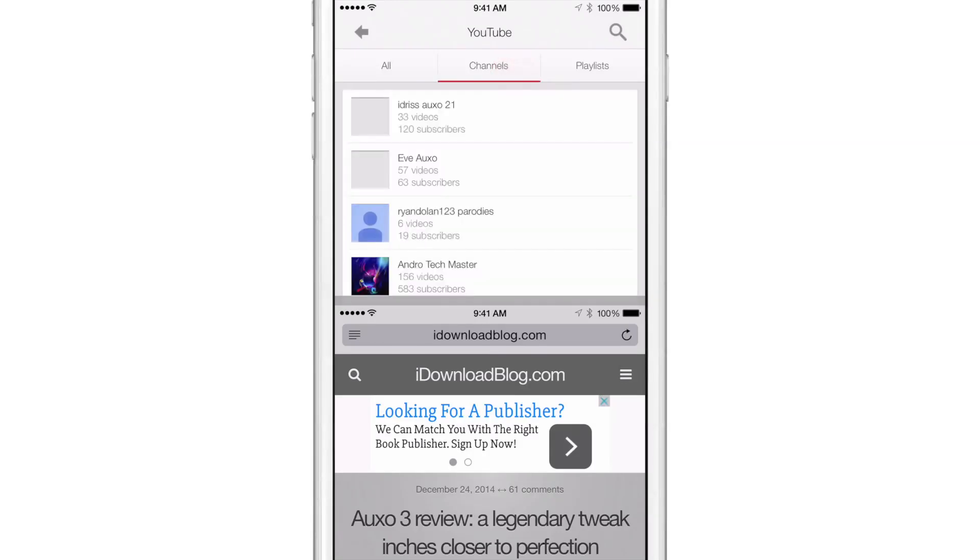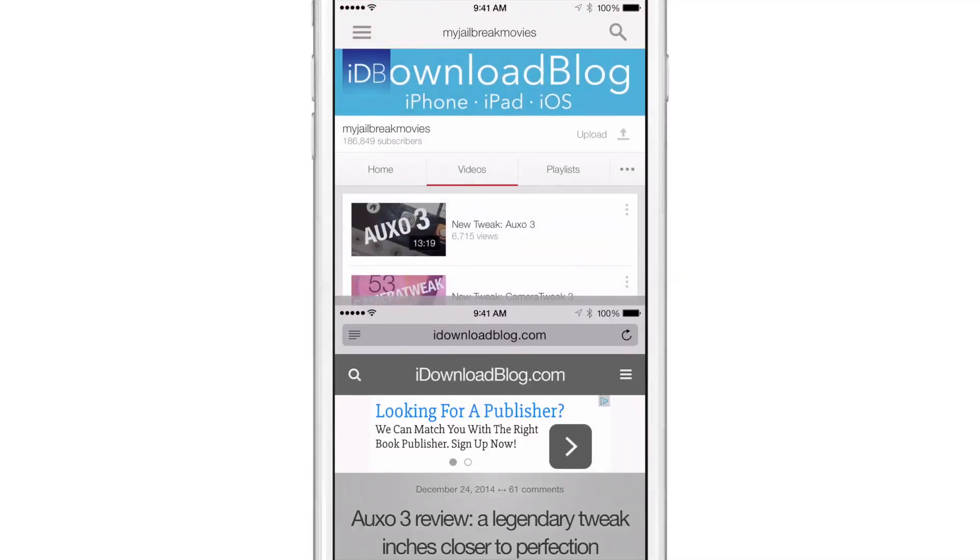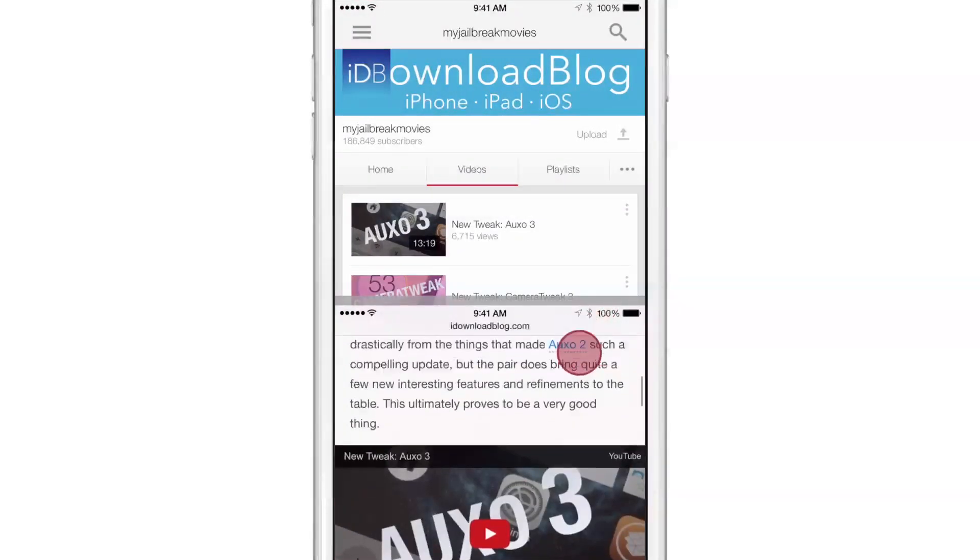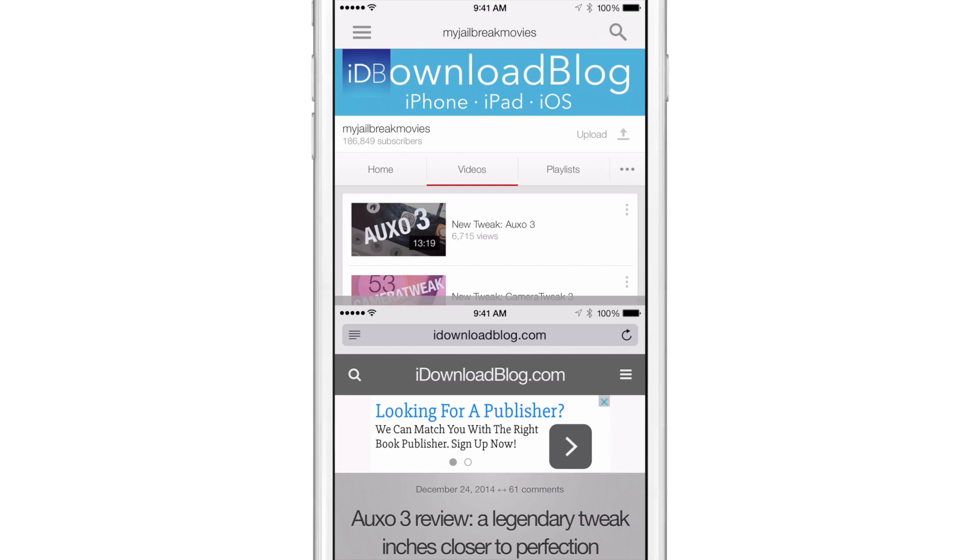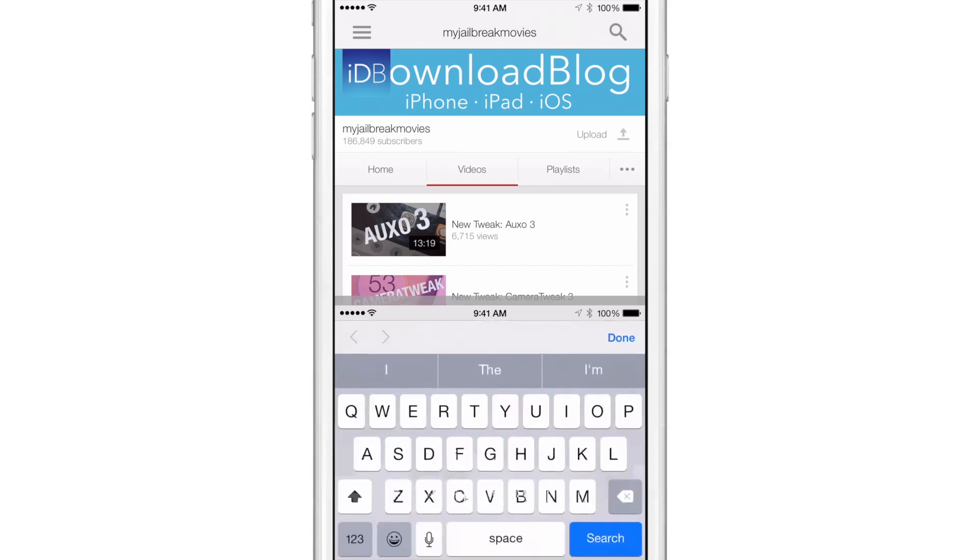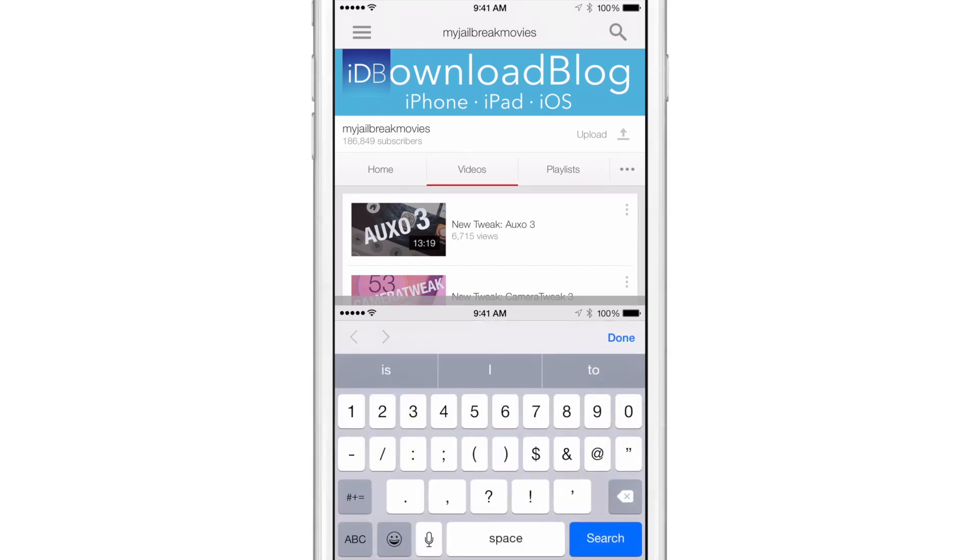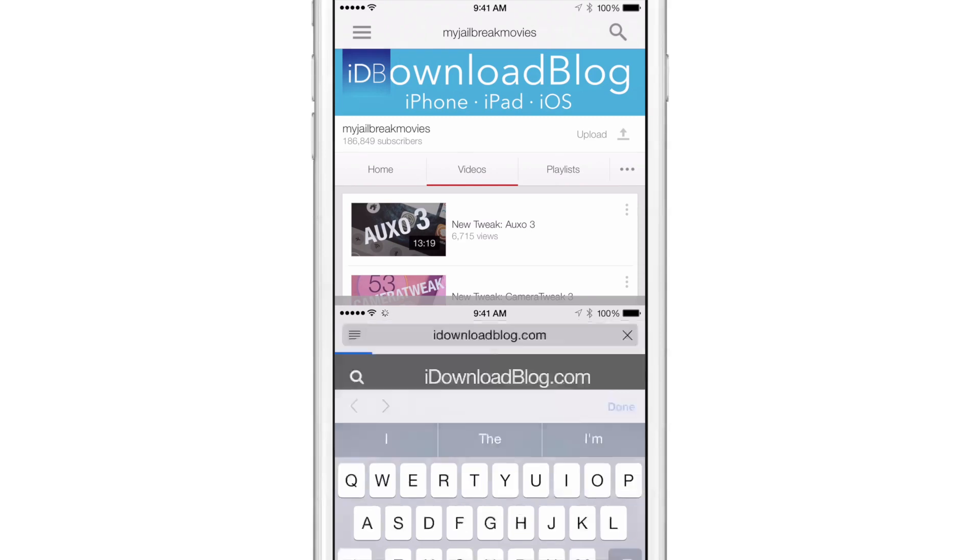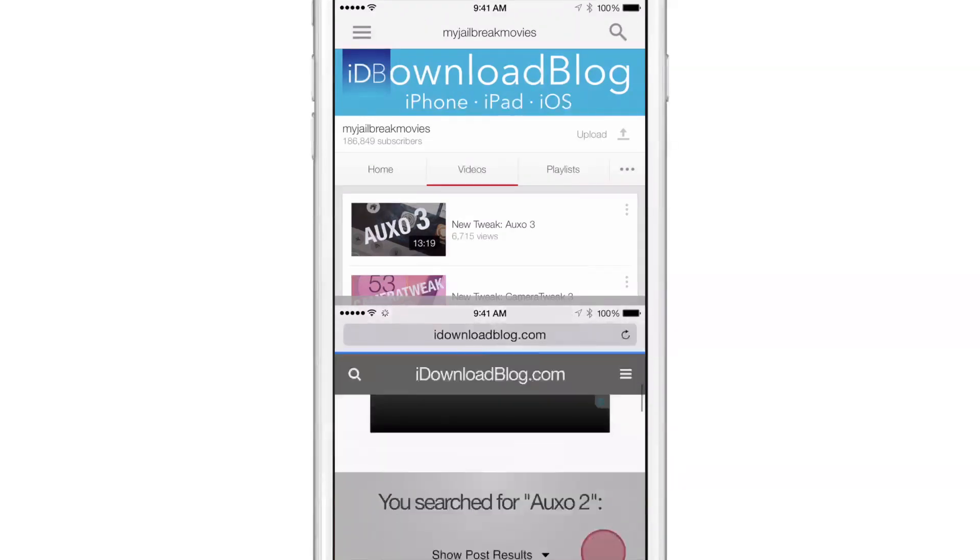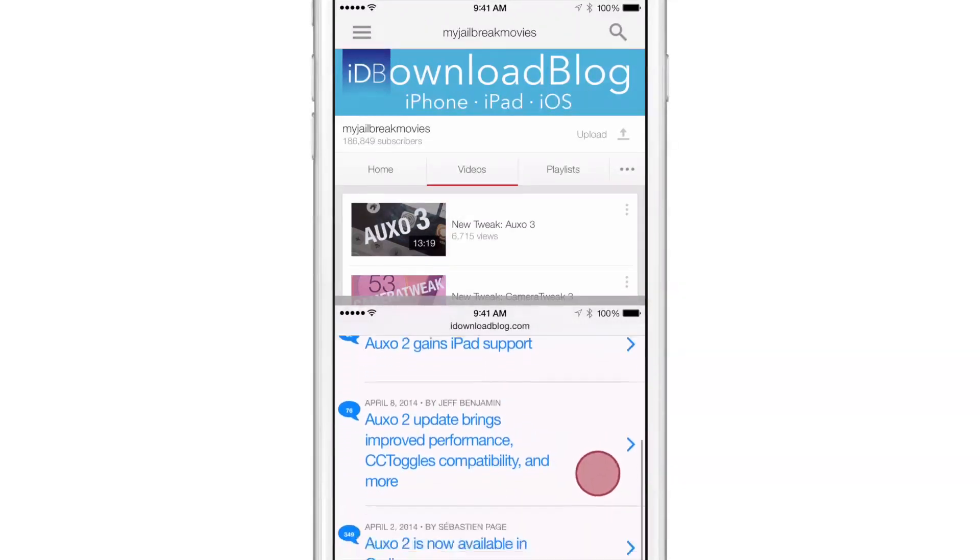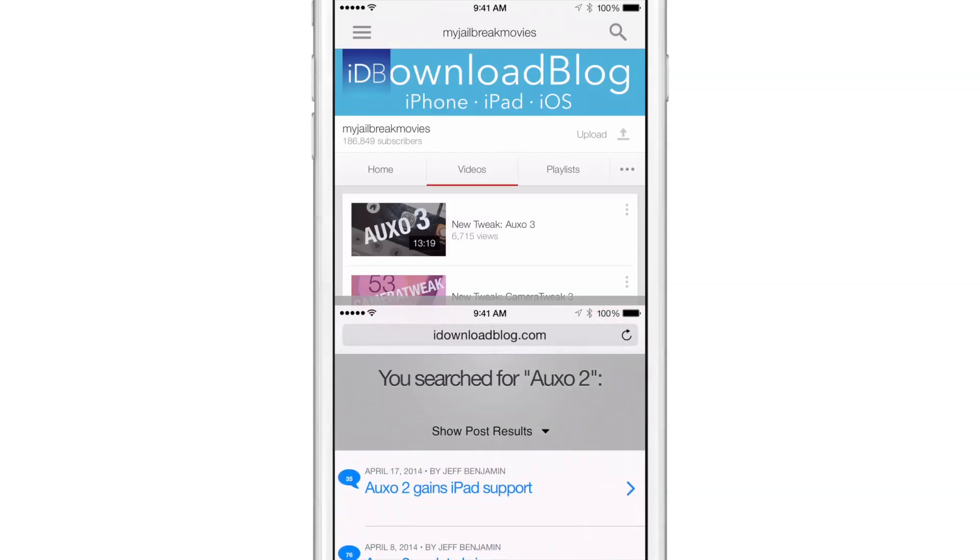So let's go back to our channel. There we go. And I can still browse here and I can search on iDownload blog if I want to do that. I can search for Auxo 2 there and do a search. And it's searching. There you go.